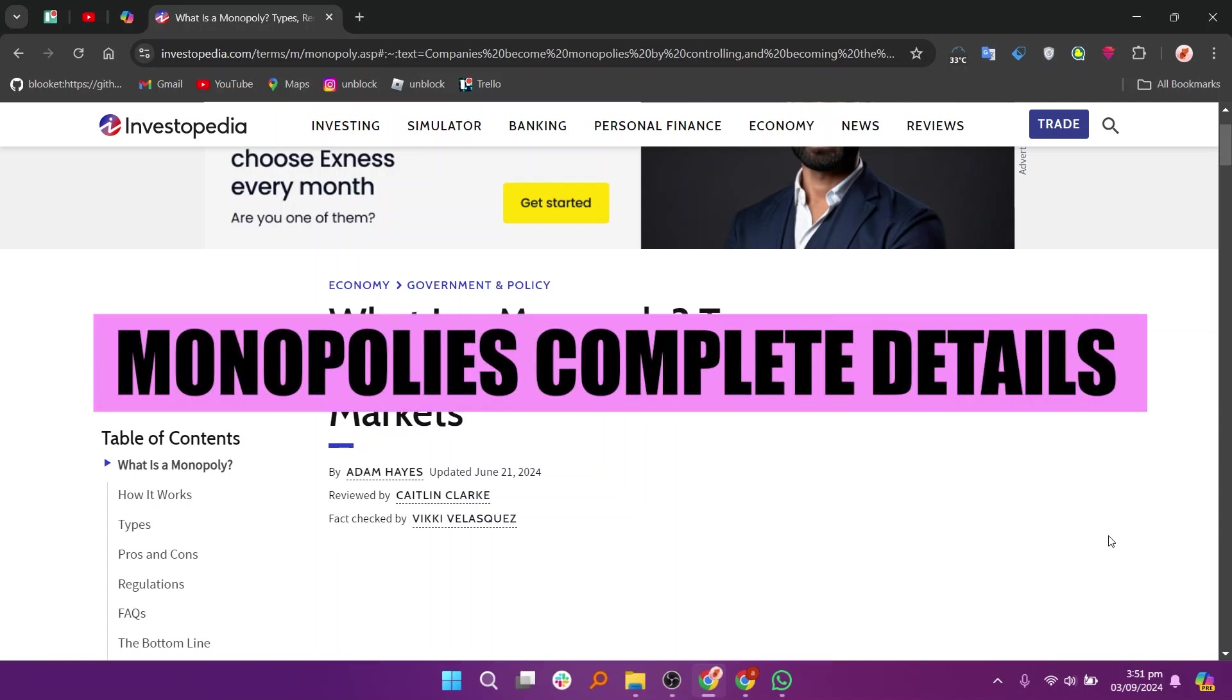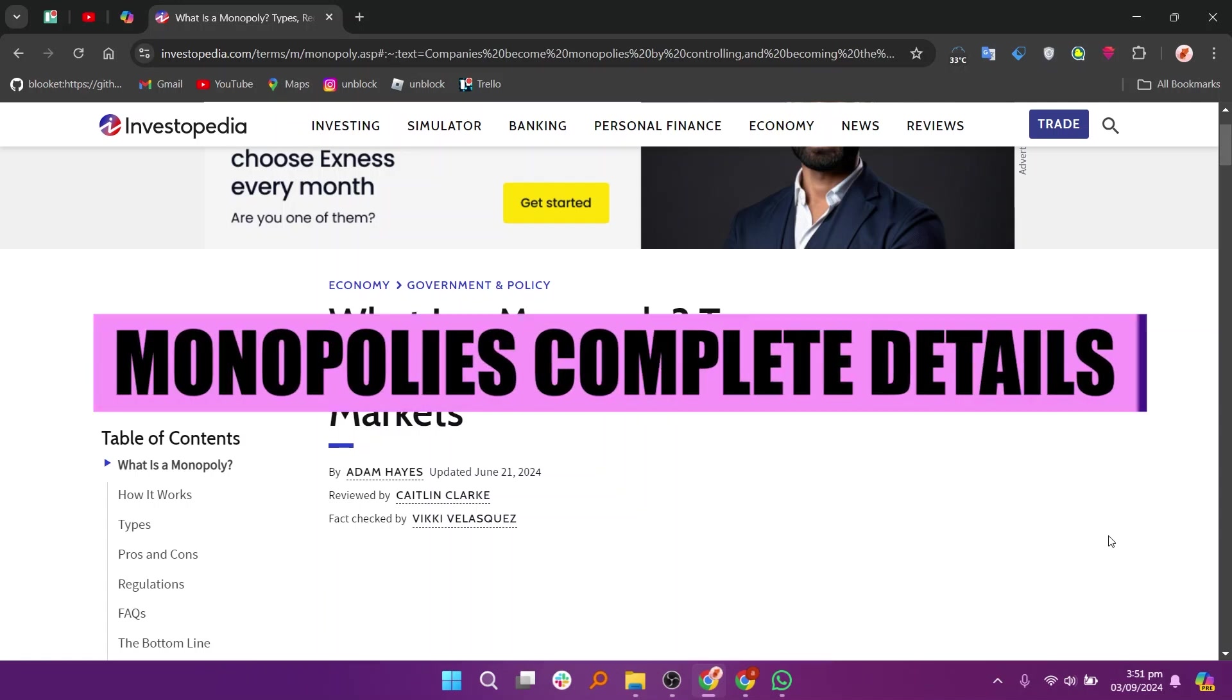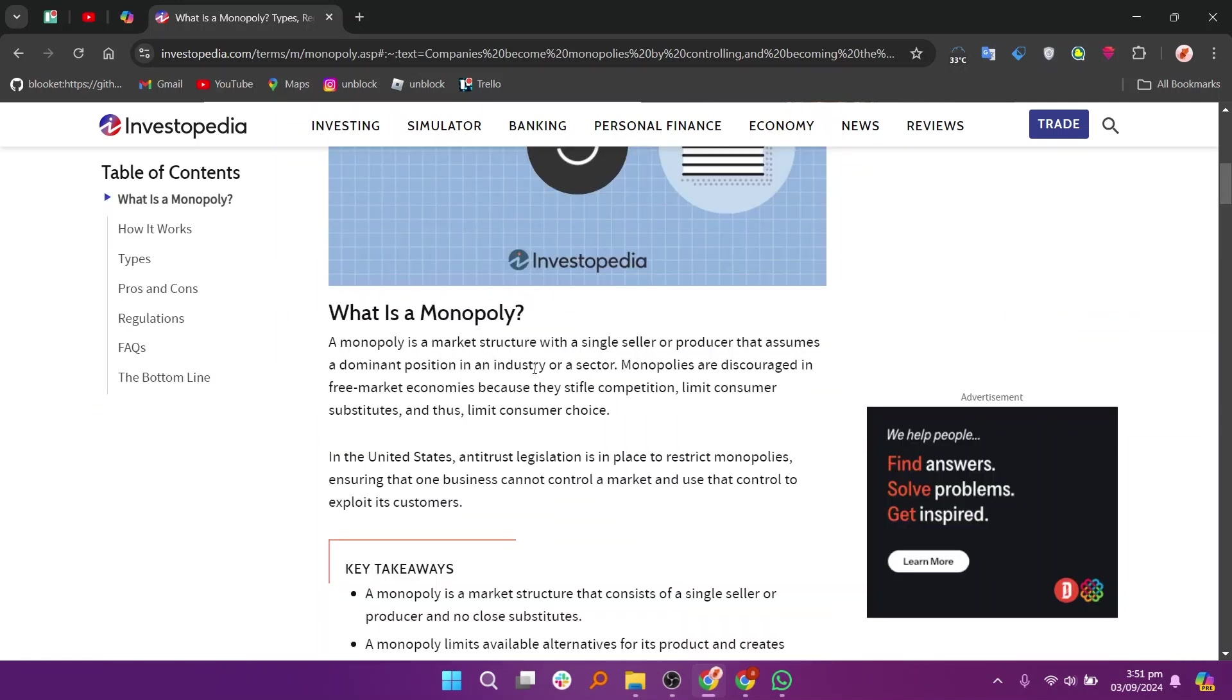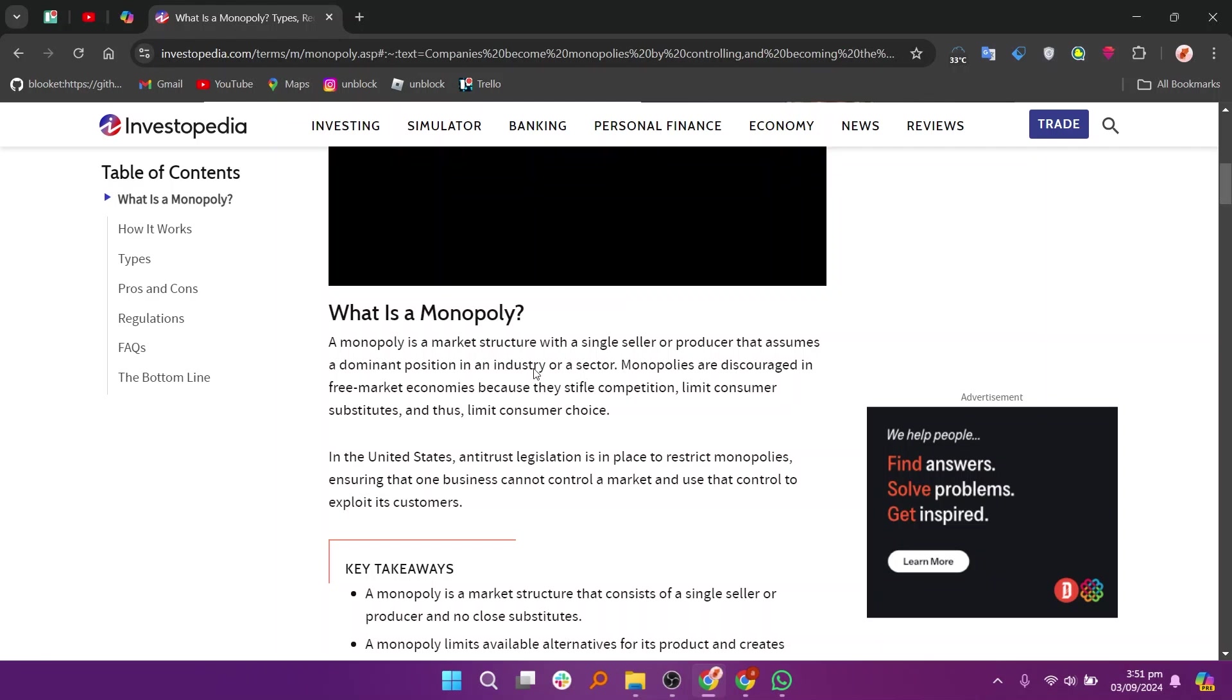Hey everyone, in this video we are going to learn how to monopolize. A monopoly is a market structure where a single company or entity dominates the entire market for a particular product or service, leaving little to no room for competition.